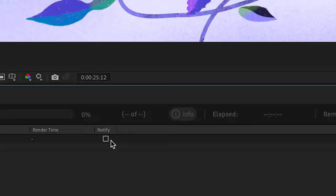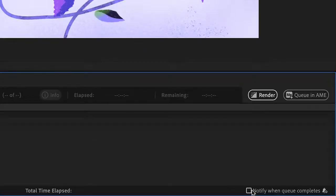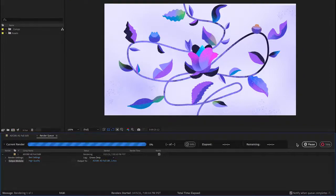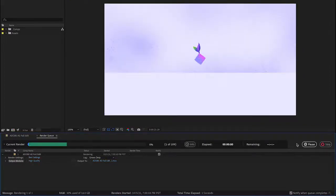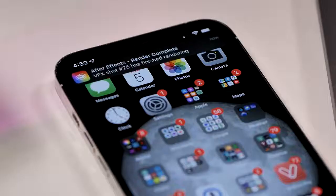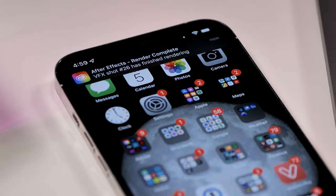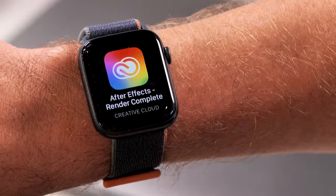And another long-requested feature is here at last. Render queue notifications give you precious time back by allowing you to confidently walk away from your computer. After Effects will let you know when your renders are complete via the Creative Cloud app, and notifications will display on your phone or smartwatch.